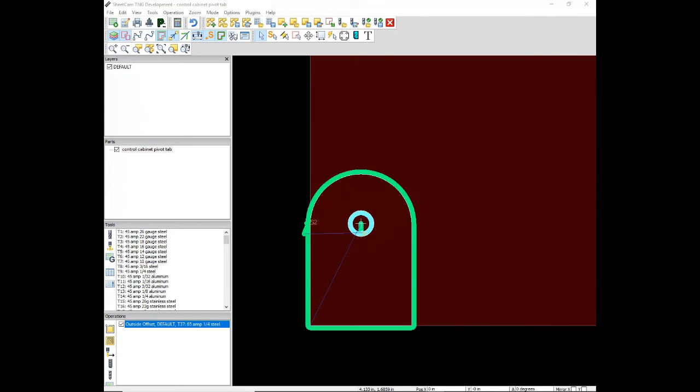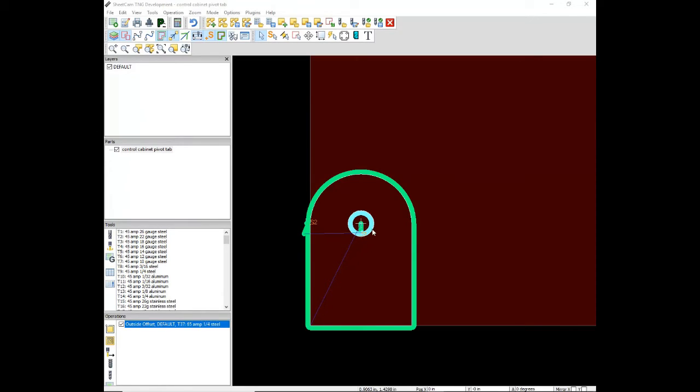You can now see the curve around the part. The torch will start here. This is a transition move. It pierces in the center of the hole, cuts in a counter-clockwise direction, picks up, moves to the outside of the part, then cuts in a clockwise direction back to the start point.